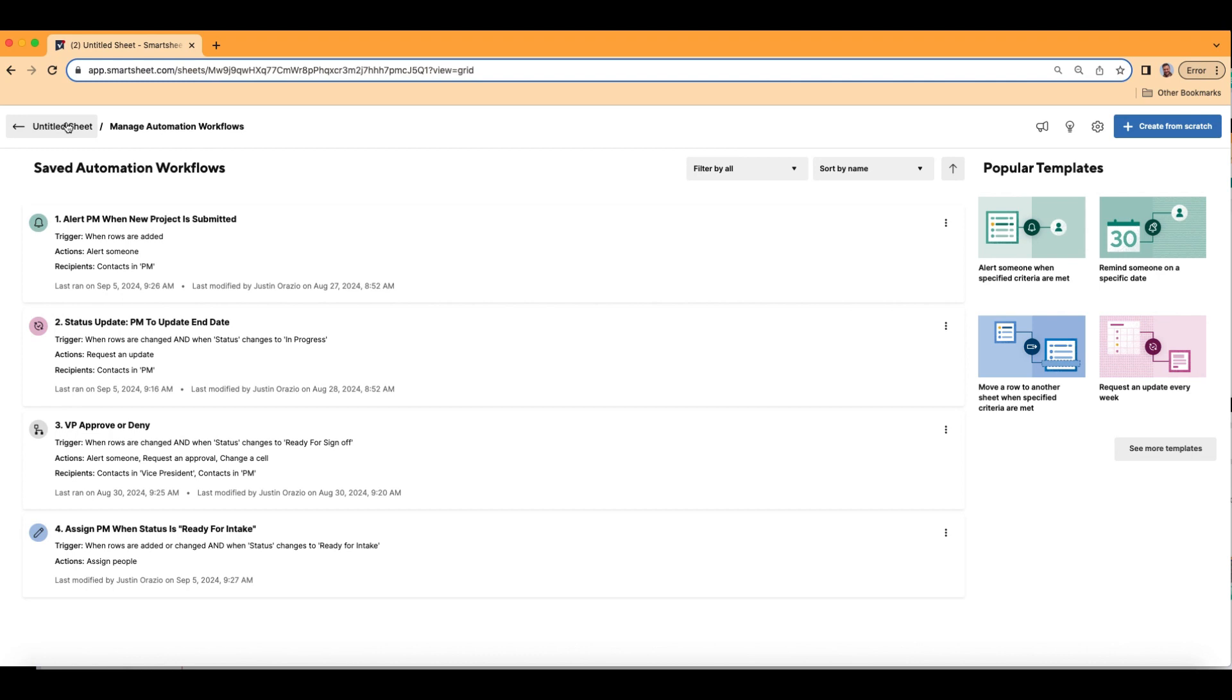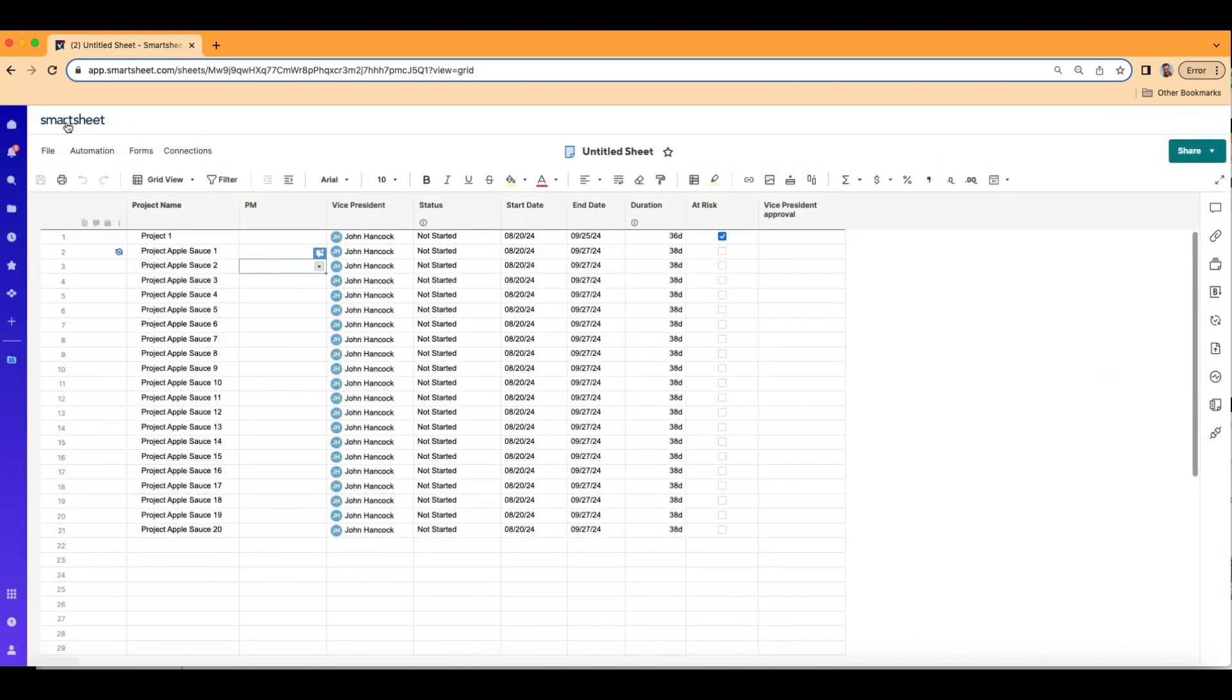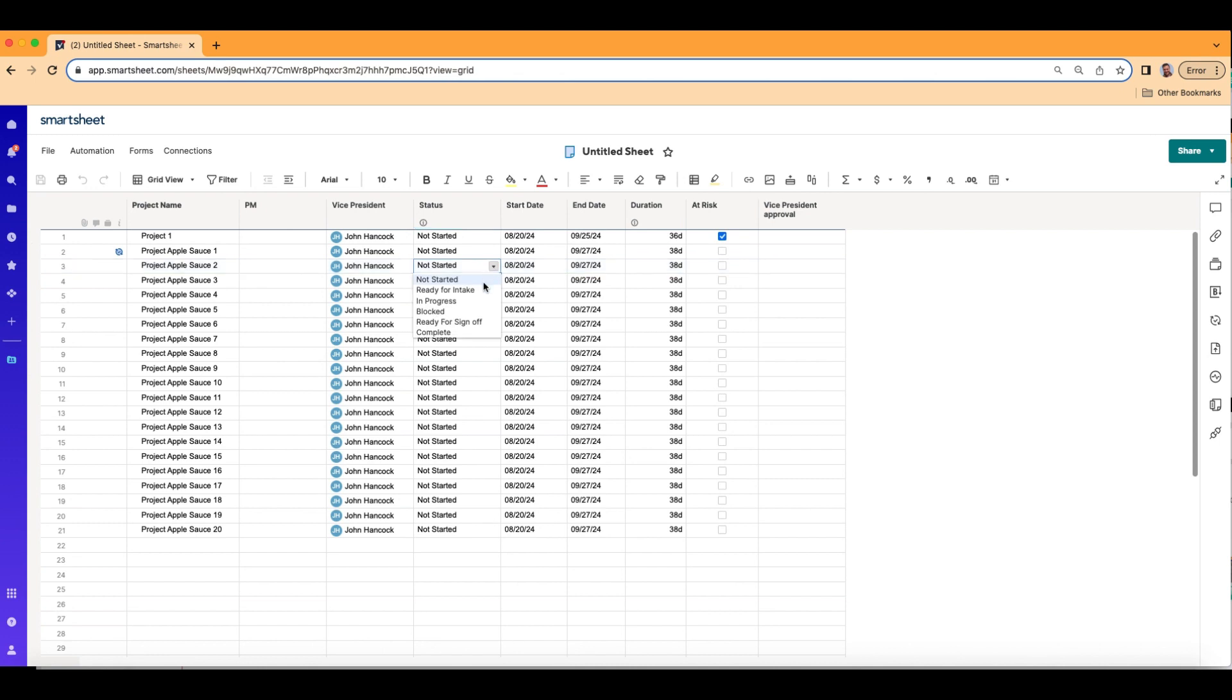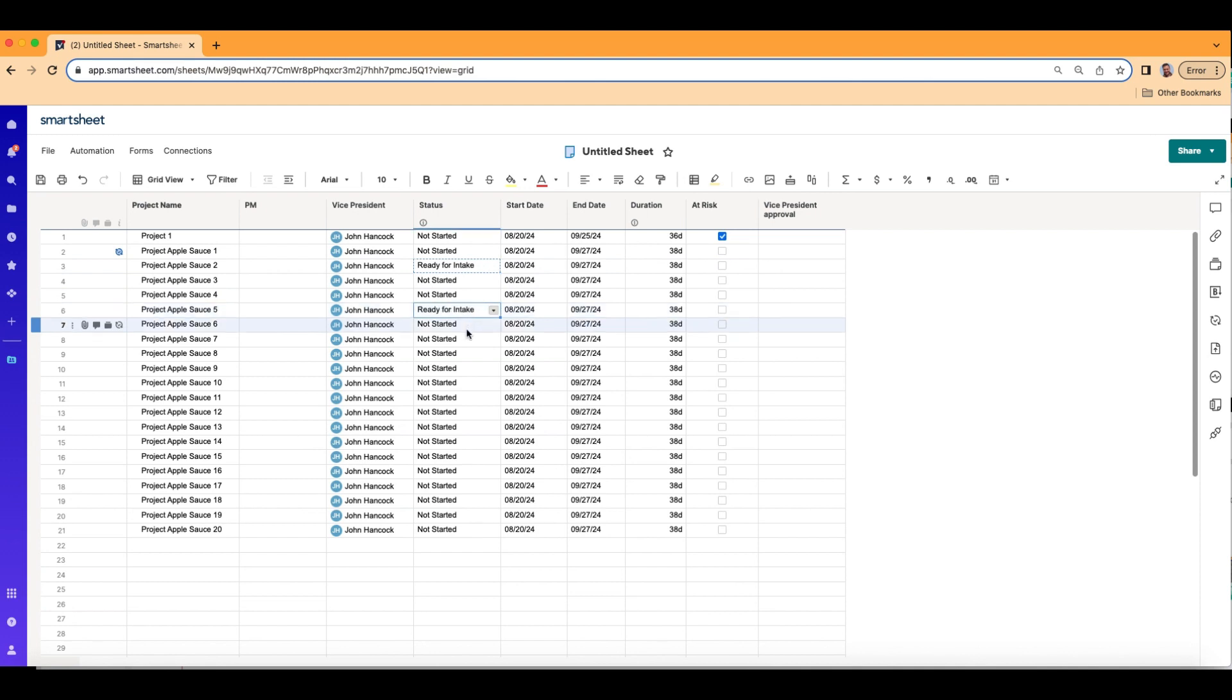Let's go back to our sheet. I'm going to show you what the automation looks like. Alright. So if the trigger is ready for intake, I'm just going to copy this and paste it in a bunch of random places. And then again,